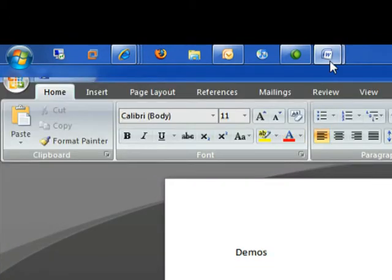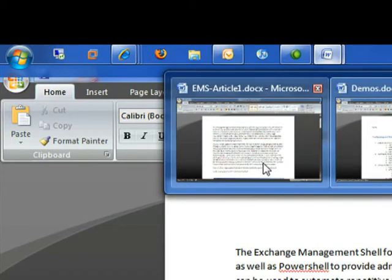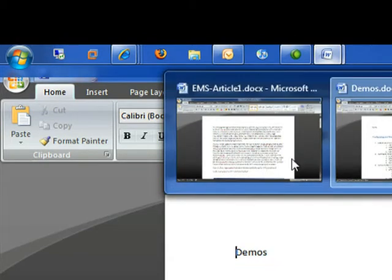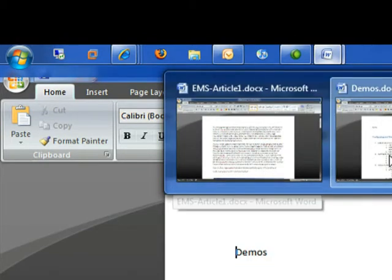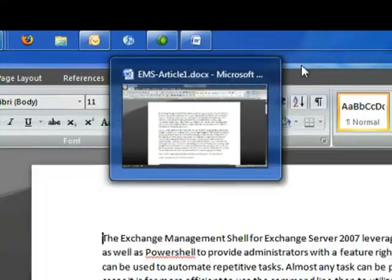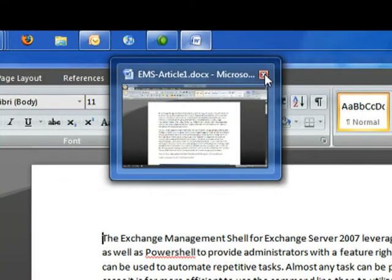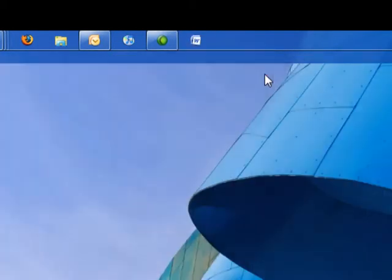Now when I hover over Word, I'll see they actually have two documents opened up. I can cycle between them, click X to go away. Of course, just like in Vista, that works with videos, that works with pictures, the live thumbnails work really well.